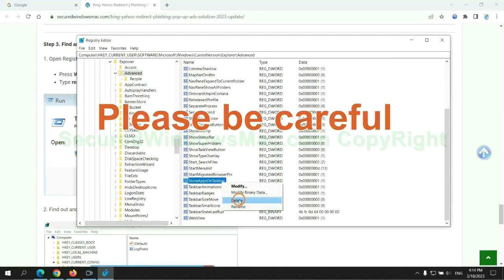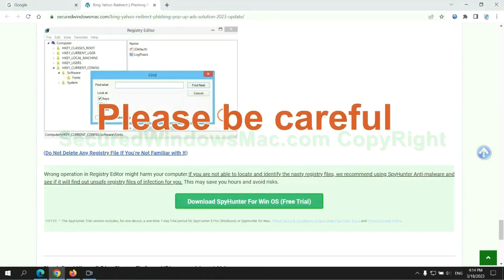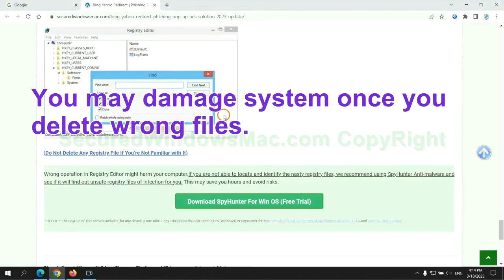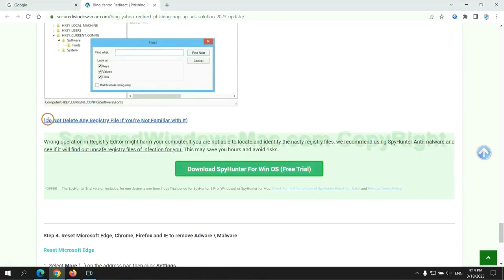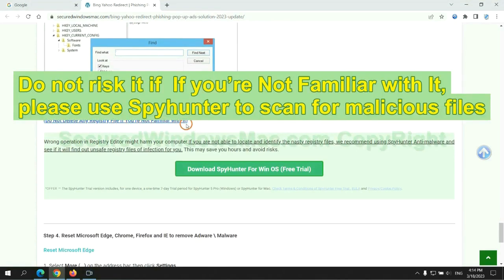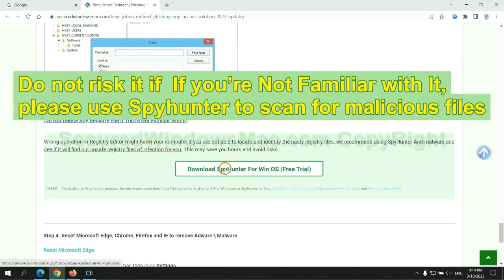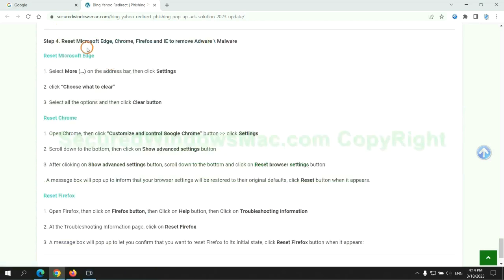Please be careful, you may damage system once you delete wrong files. Do not risk it if you are not familiar with it. Please use SpyHunter to scan for malicious files.